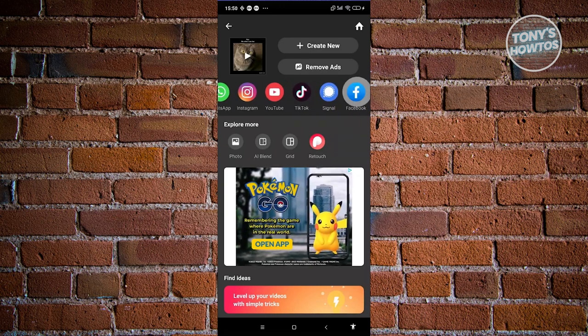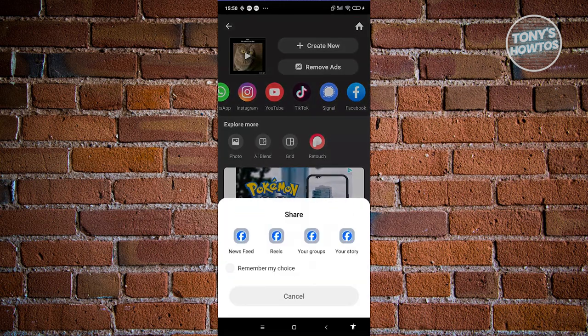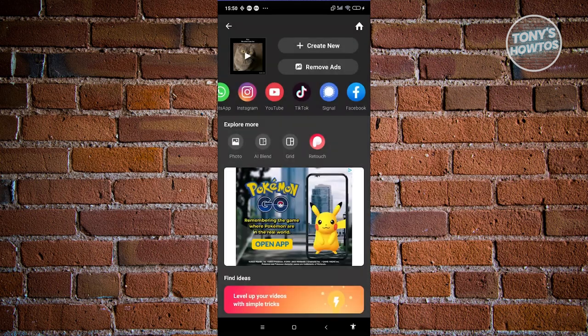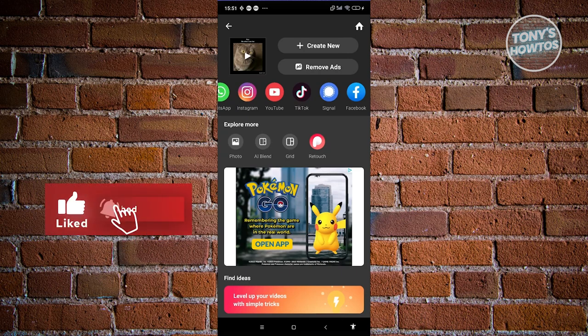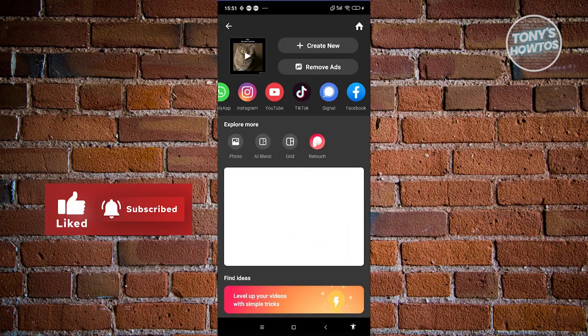Once it's converted, you can share it via WhatsApp, Instagram, YouTube, or TikTok. You can press the appropriate button — for example, share on Facebook by choosing news feed, reels, groups, or story. So that's how you use InShot for beginners to get you started on using the app. If you found this video helpful, hit the like and subscribe button and watch our next video.